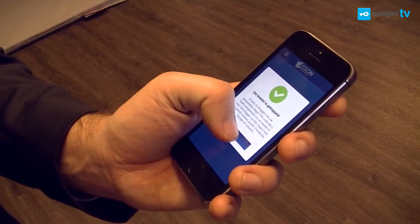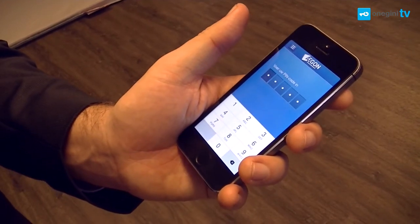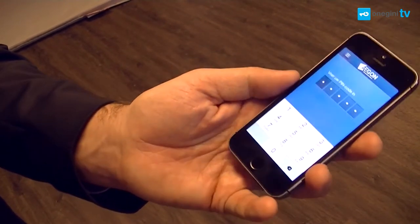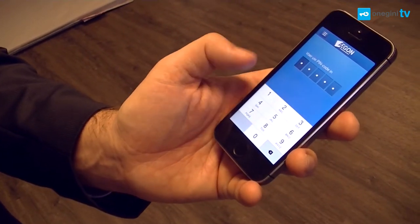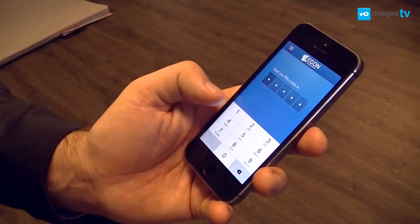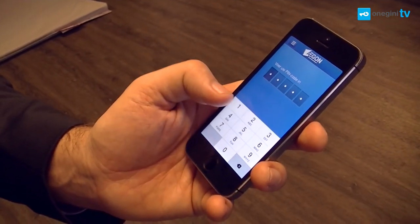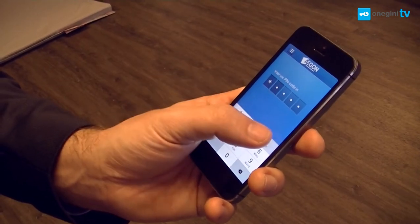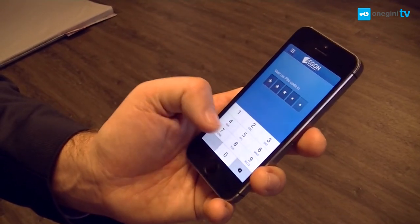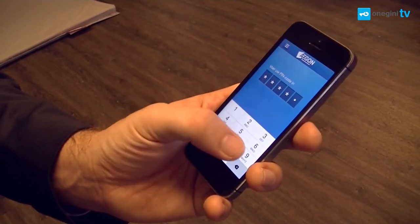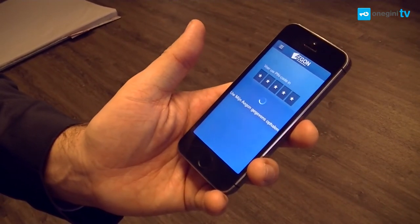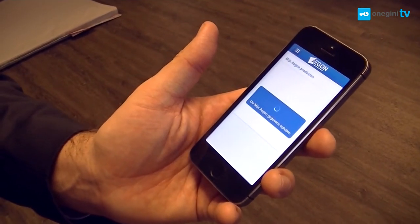Once I've made the registration complete, I can use a PIN code to access my insurance data. So it's much easier for me as a user to log into my personal data.